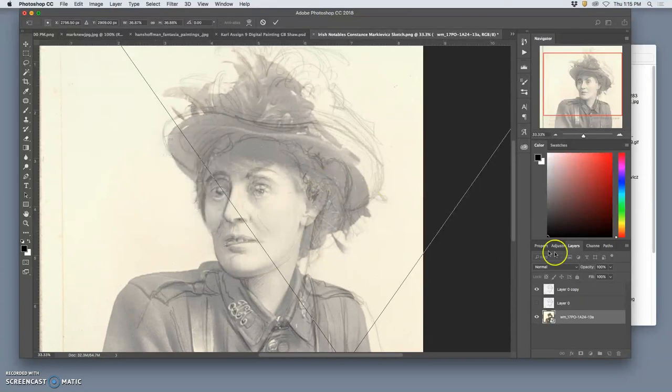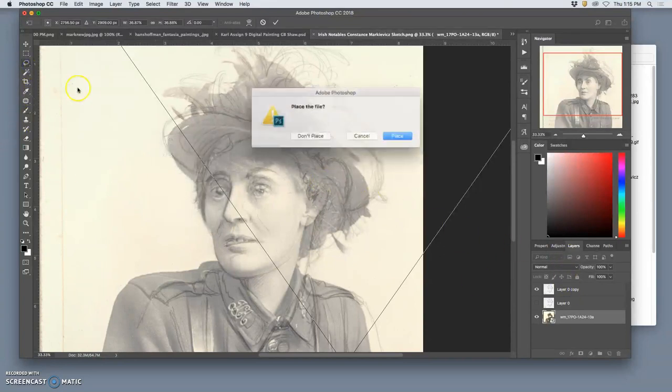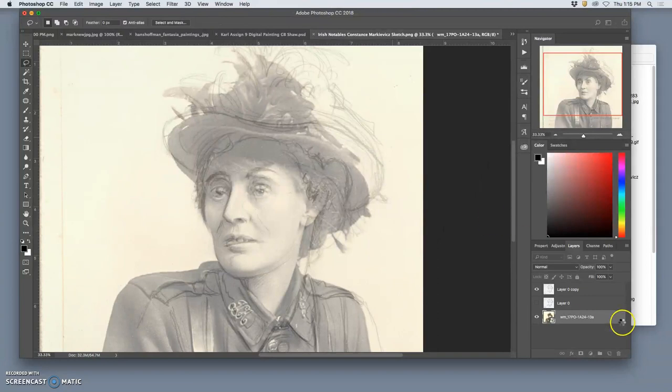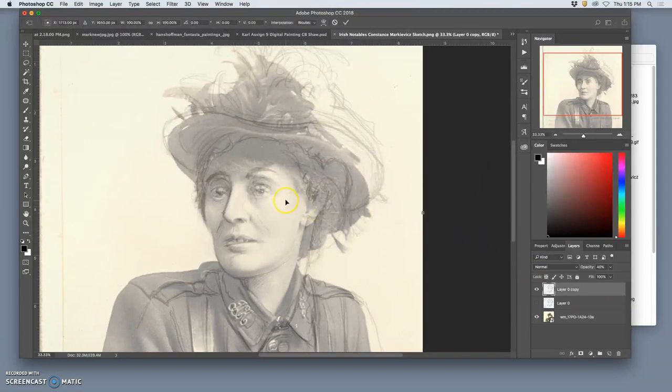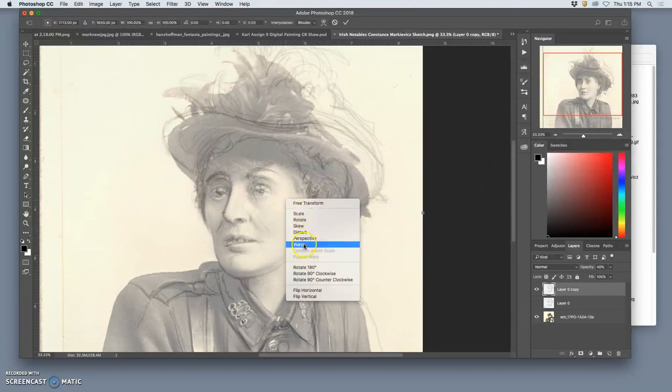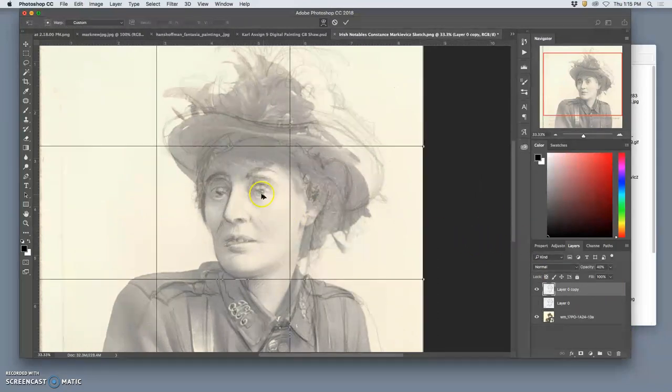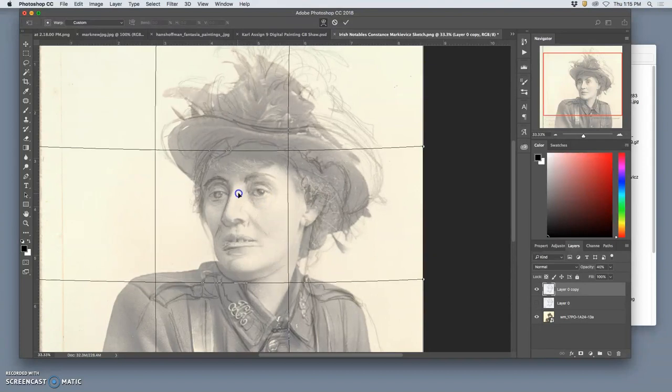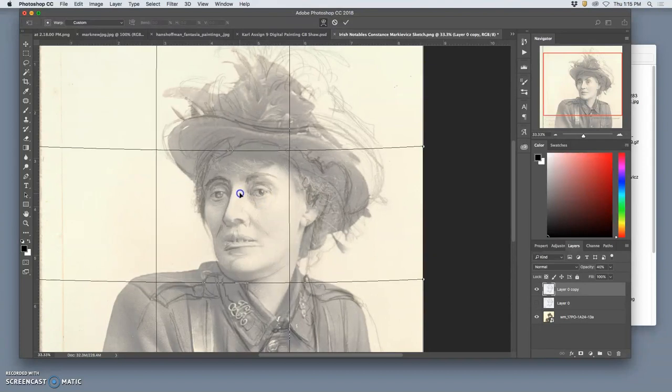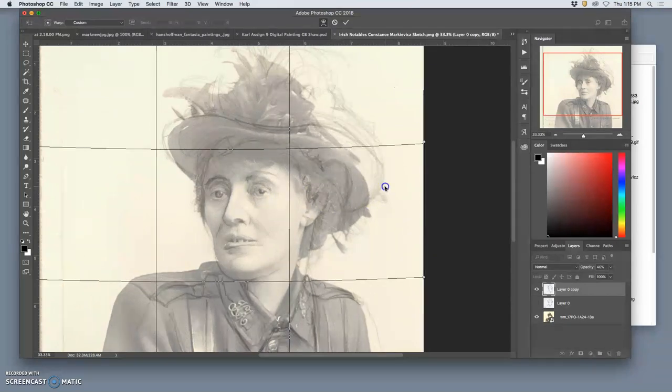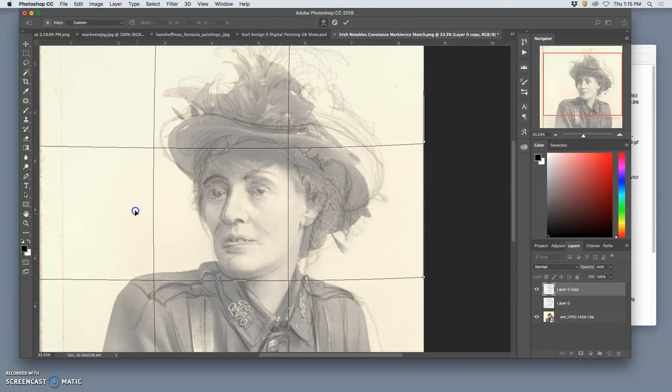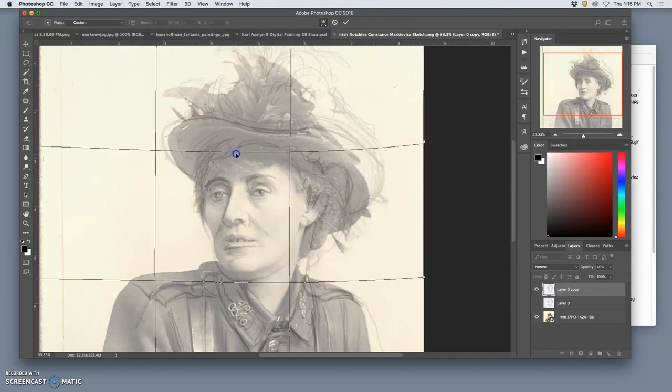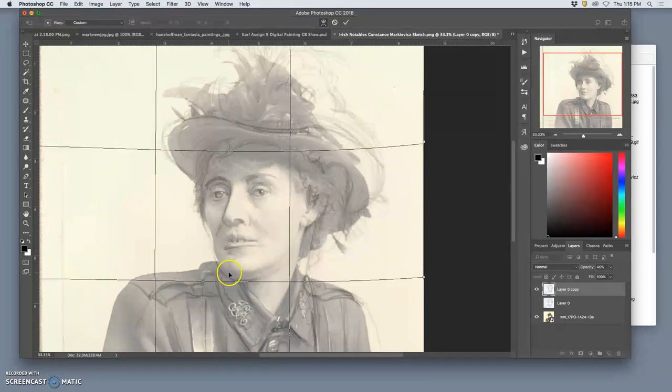So Command-T. Oh, can't warp the smart object. So instead, I'm going to warp my sketch. Command-T, right-click, warp. And first, the focal point, of course, is the eyes. I don't want them to be quite so downturned. So I'm going to reverse that bow.